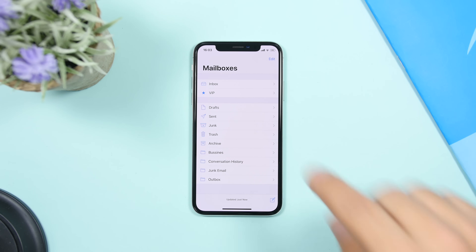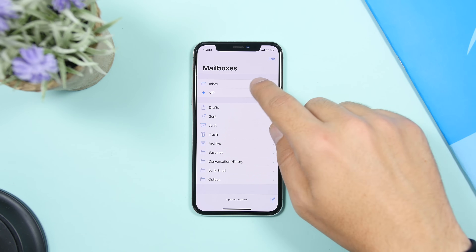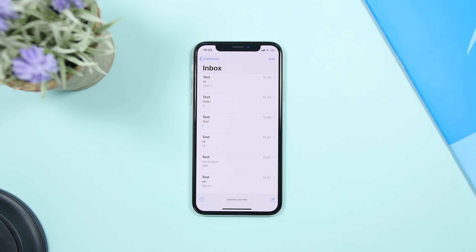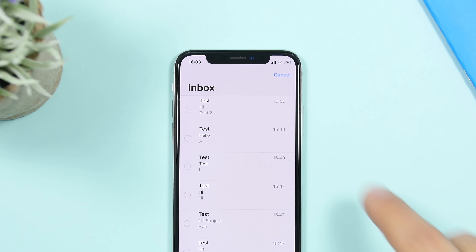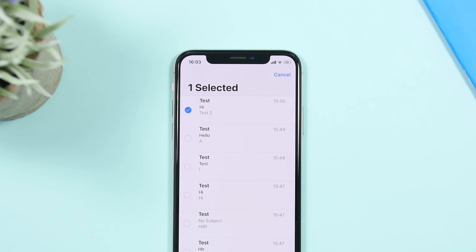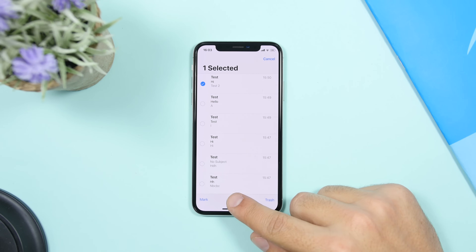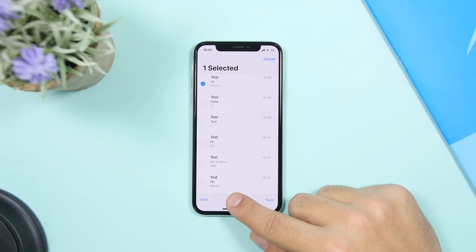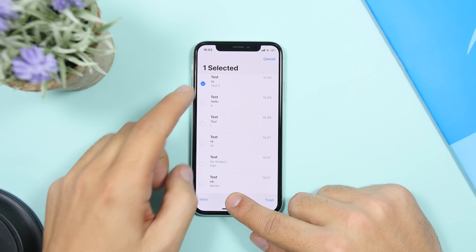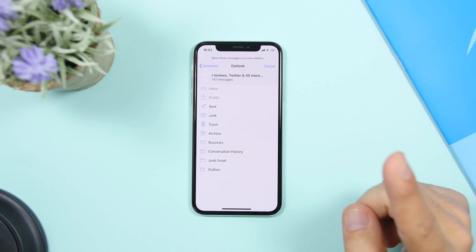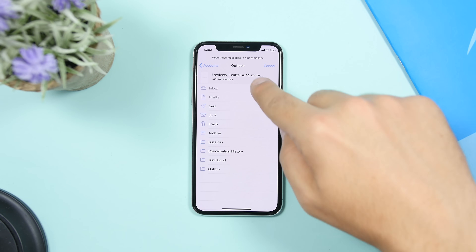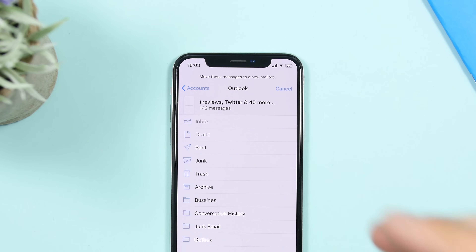So if I go right here to my inbox — I have a few emails that I sent to myself as a test. What you want to do is tap on the Edit button and select one of the emails. Then tap and hold the Move button — don't release your finger — and just deselect the one you had selected.